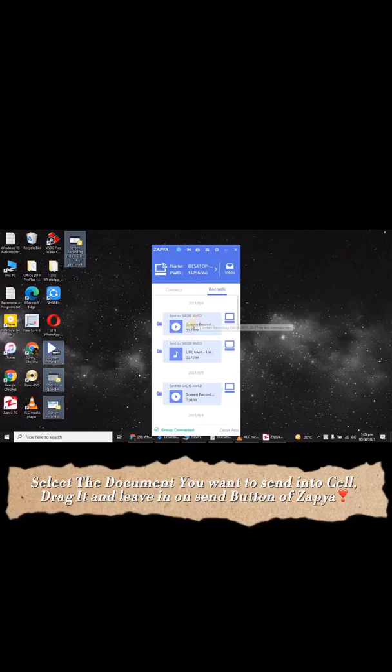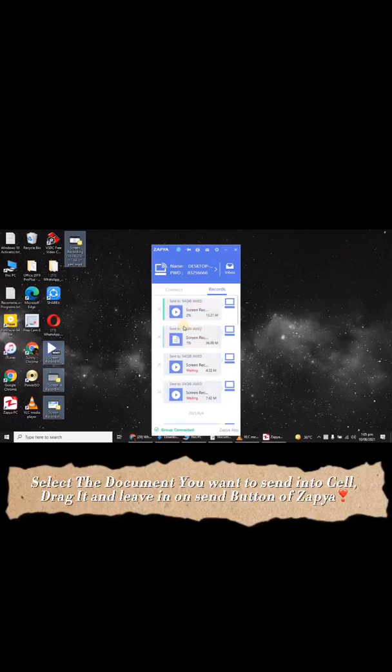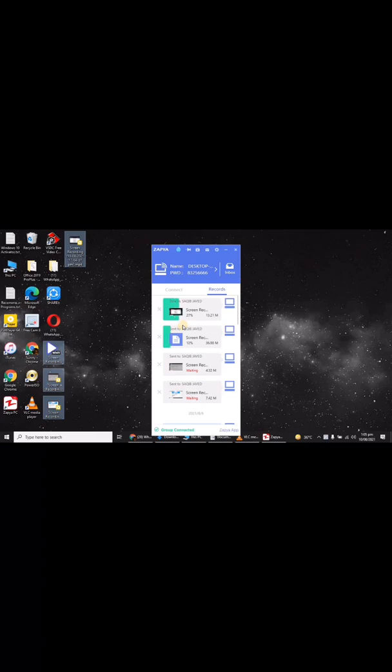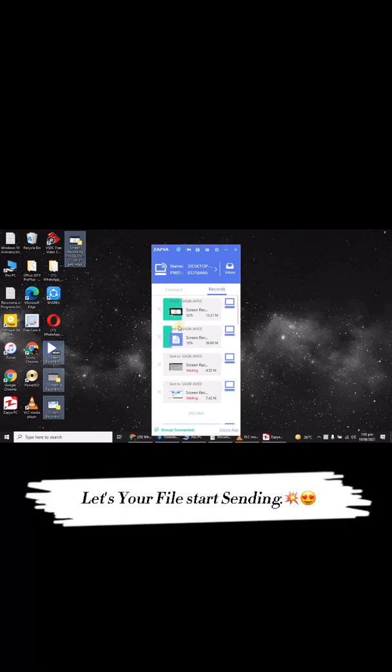Select the document you want to send to your cell. Drag it and drop it on the send button of Zapio. Your file will start sending.